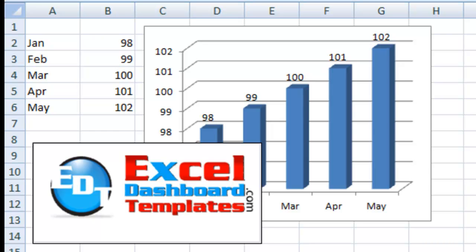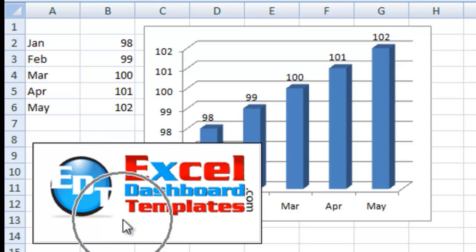Hello and welcome. My name is Steve True from ExcelDashboardTemplates.com. Please visit our blog at ExcelDashboardTemplates.com so that you're sure to get the latest charting techniques using Excel.